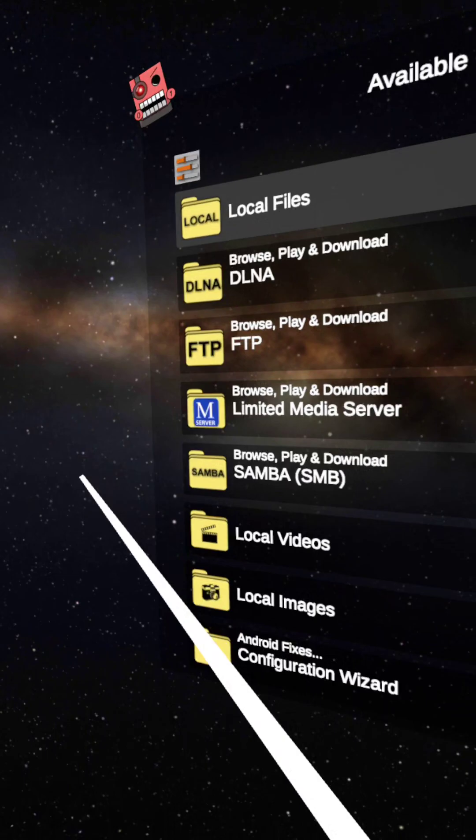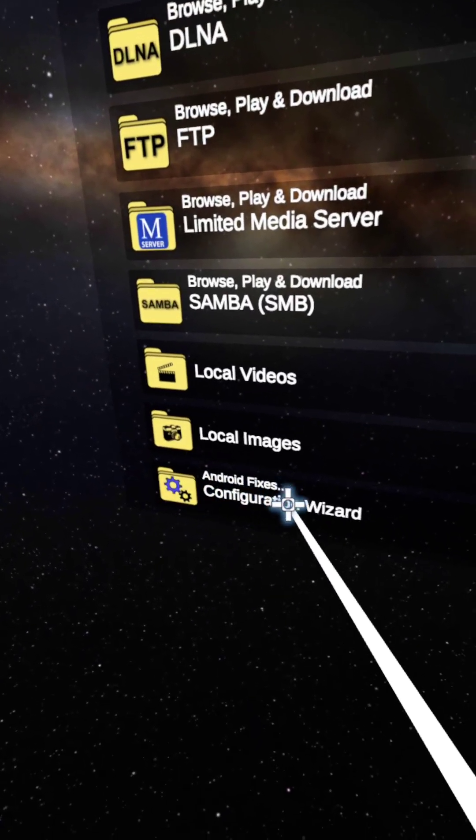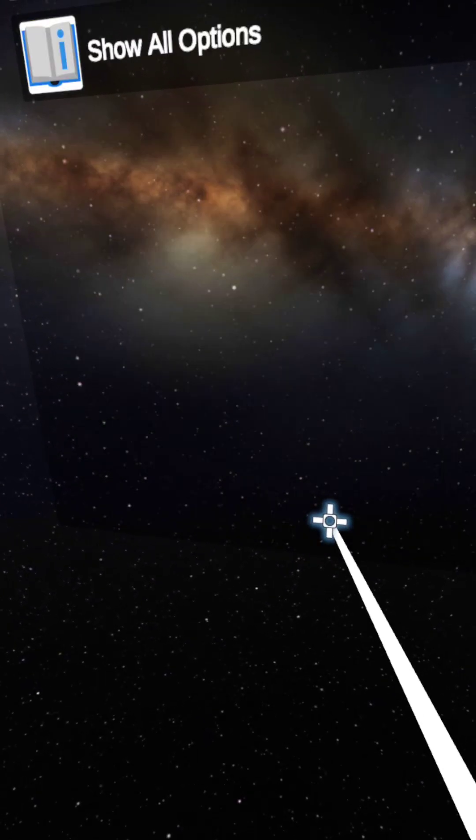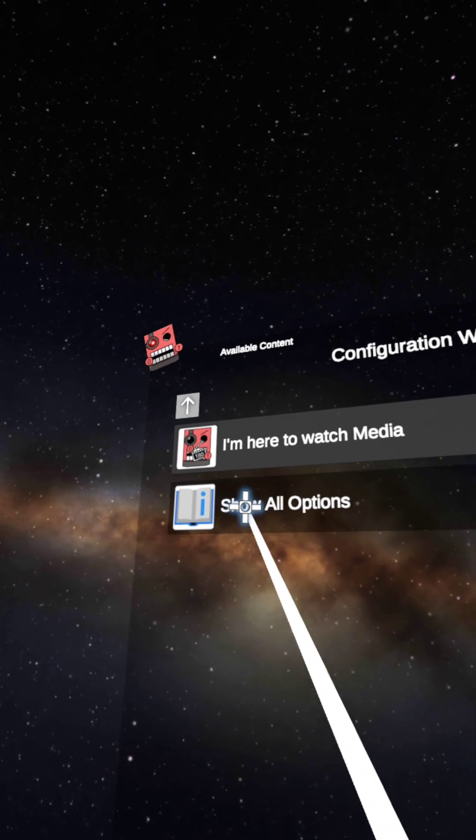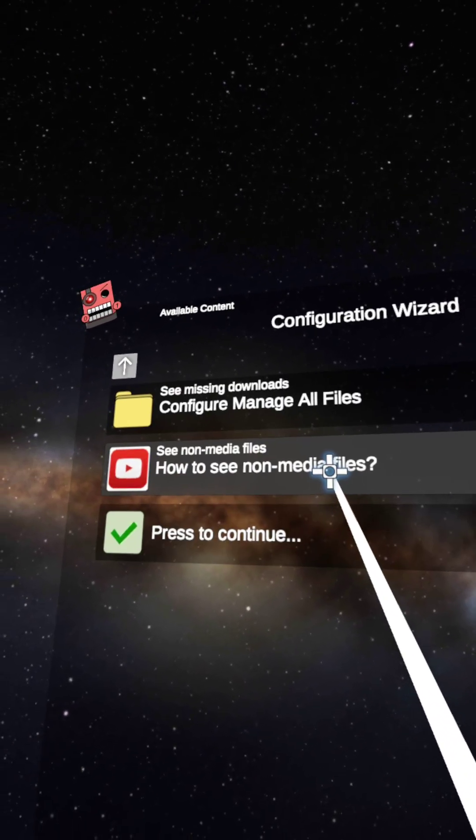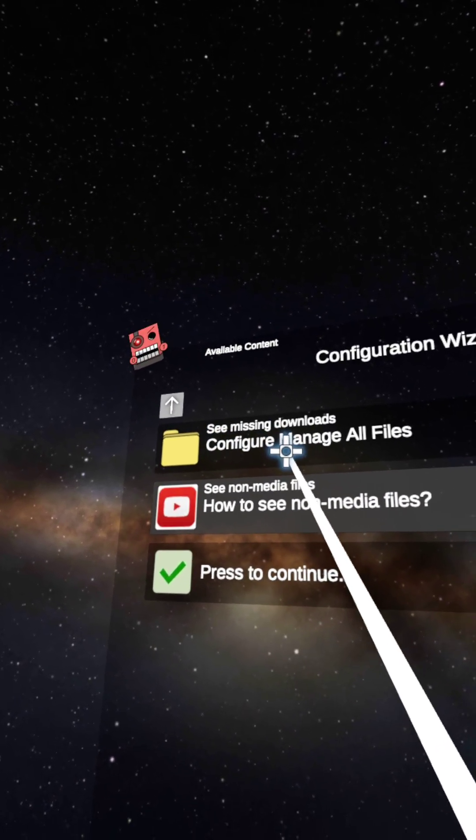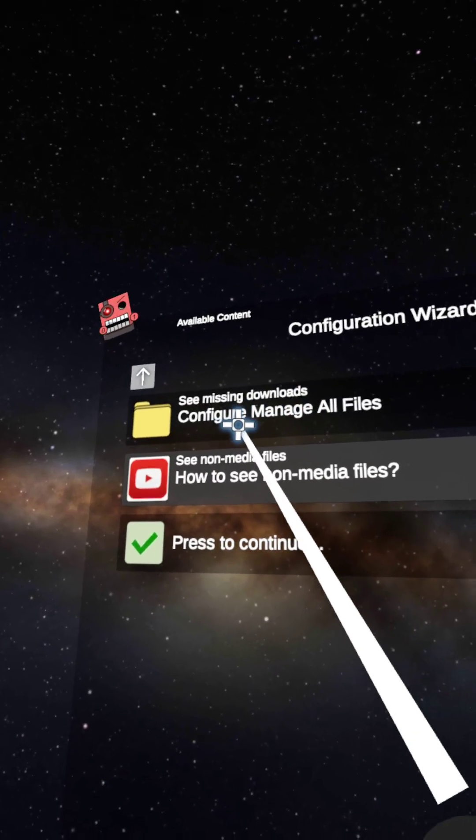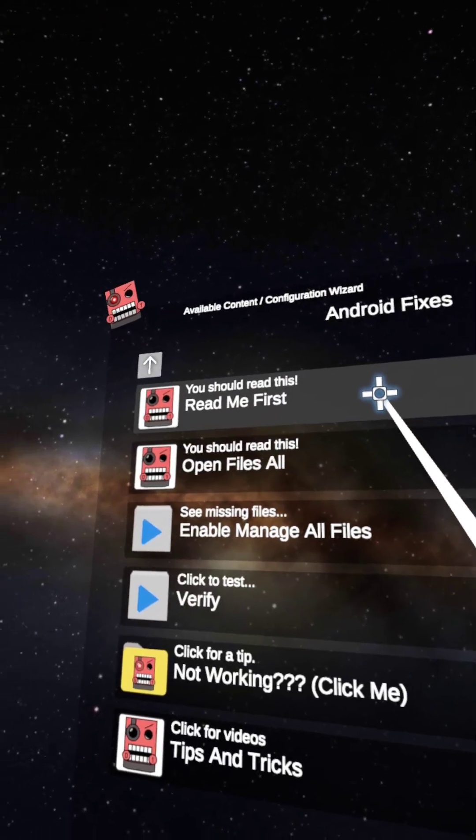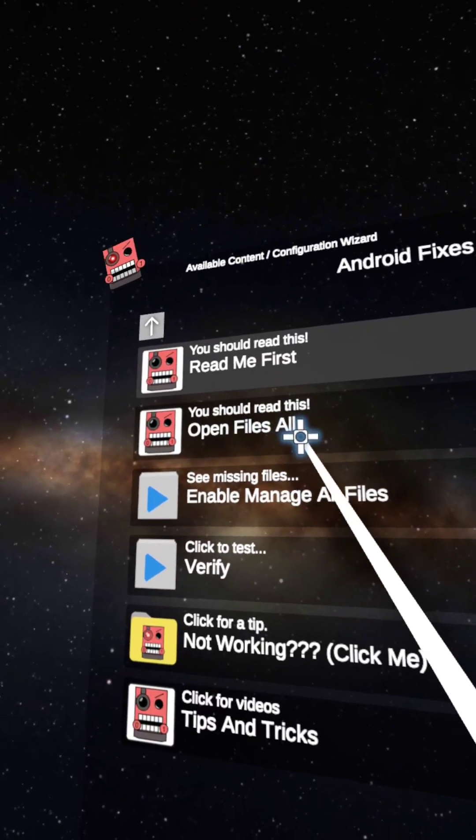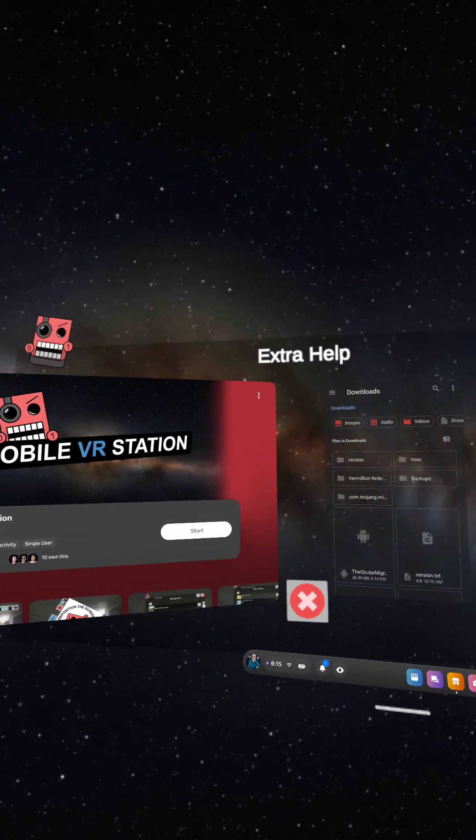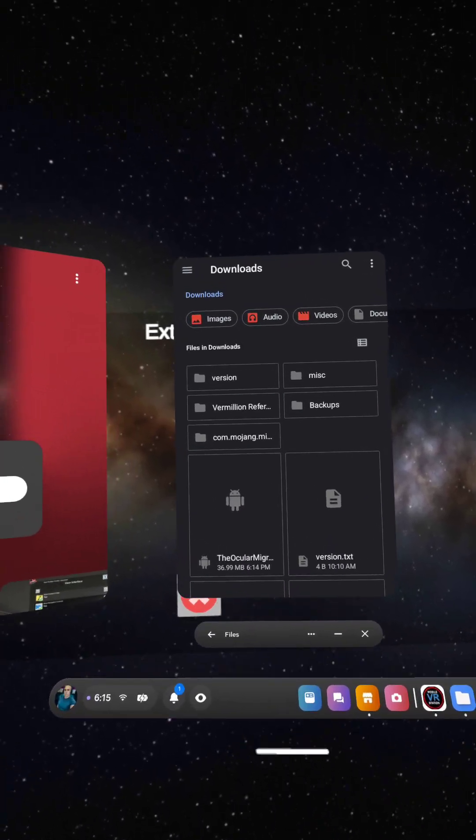All right, now once it loads up, go to the bottom where it says Android Fixes Configuration Wizard, and click on that. And then click up where it says Show All Options. Click on that. And then click up here where it says C, Missing Downloads, Configure Manage All Files. Click on that. And then click on You Should Read This, Open Files All. Click on that. Now this will pop up.